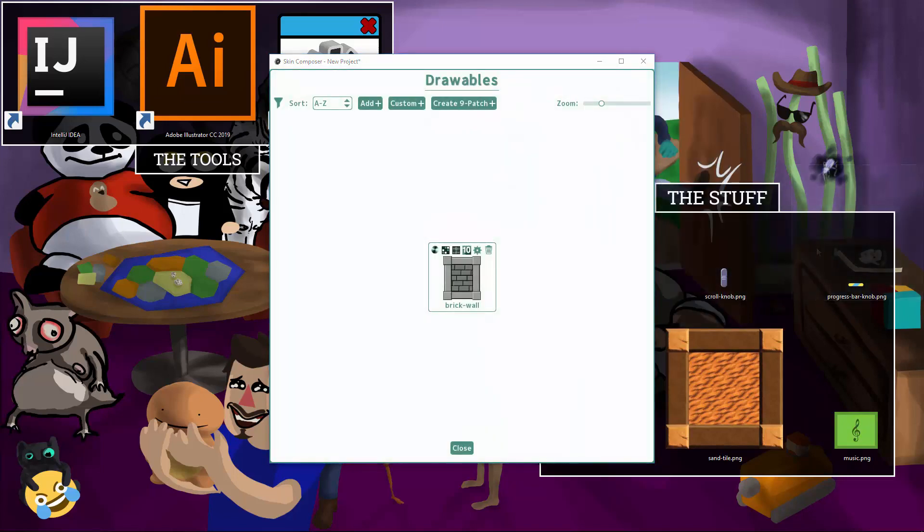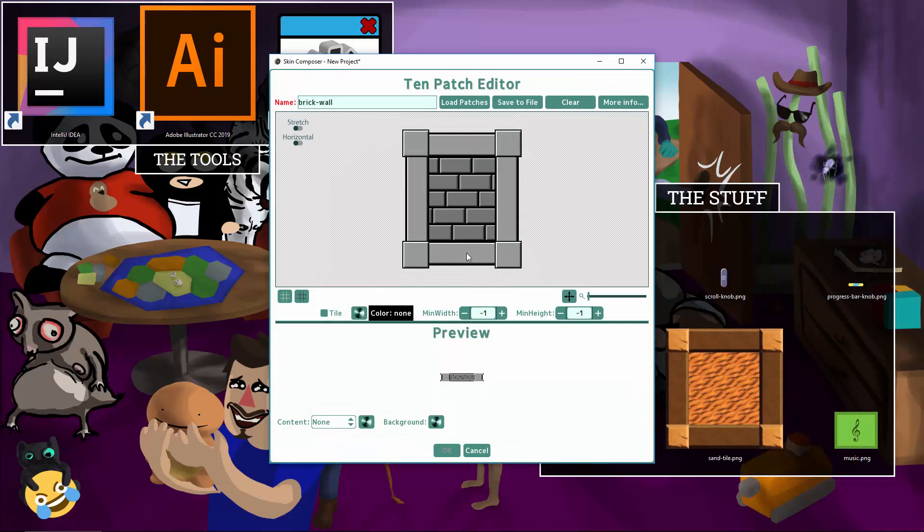Press the TenPatch button on the drawable. This might look like the nine patch editor I made before, but it's slightly better.